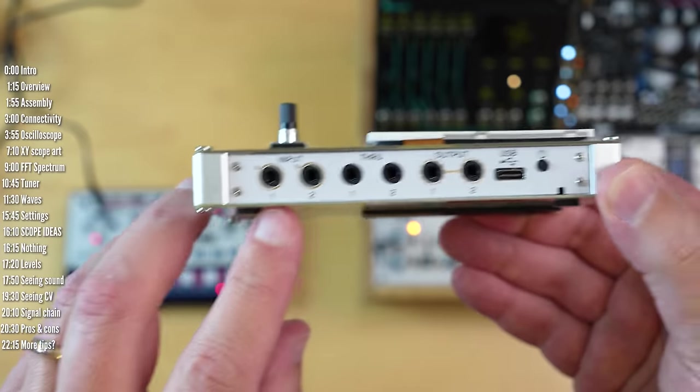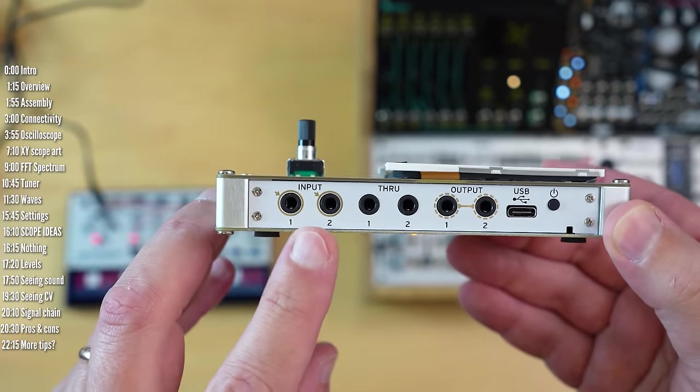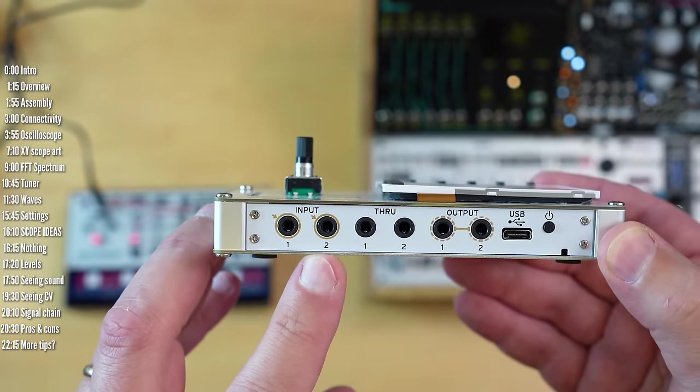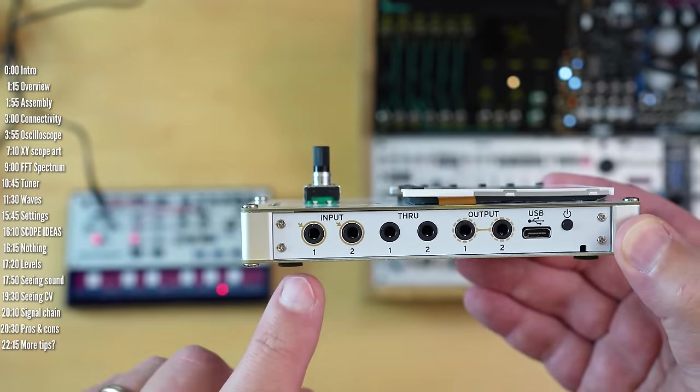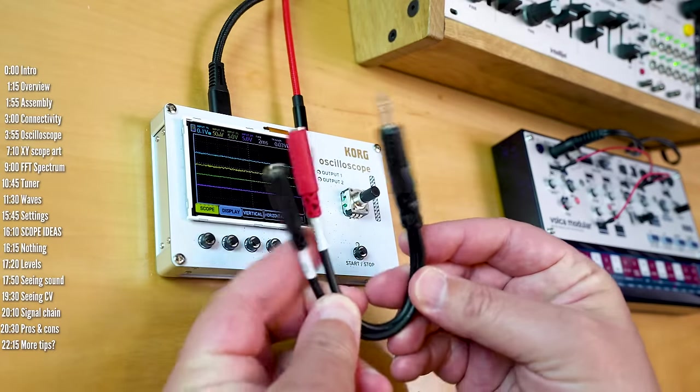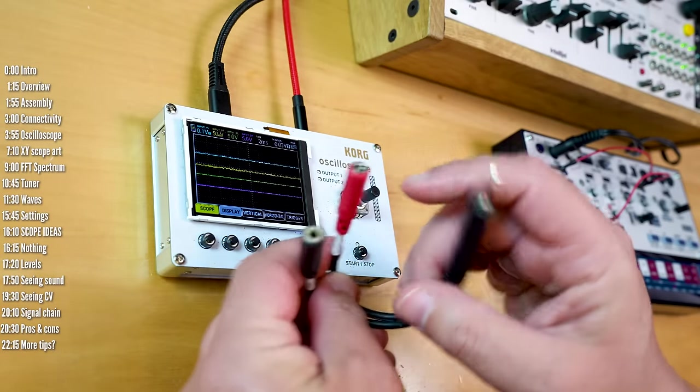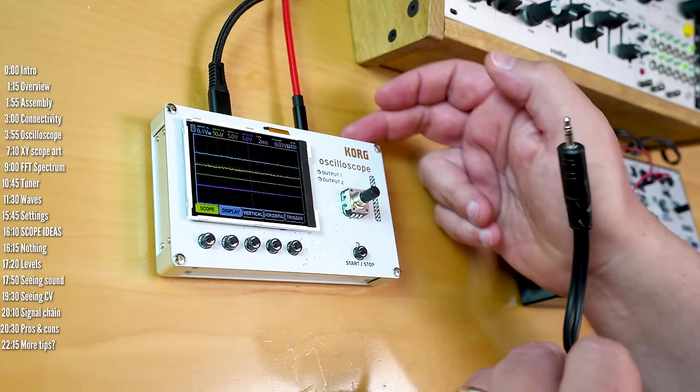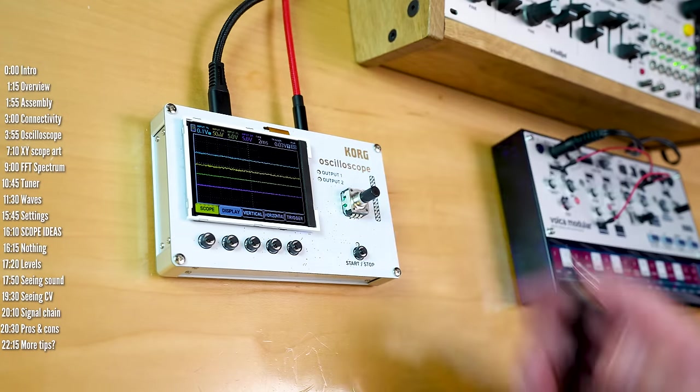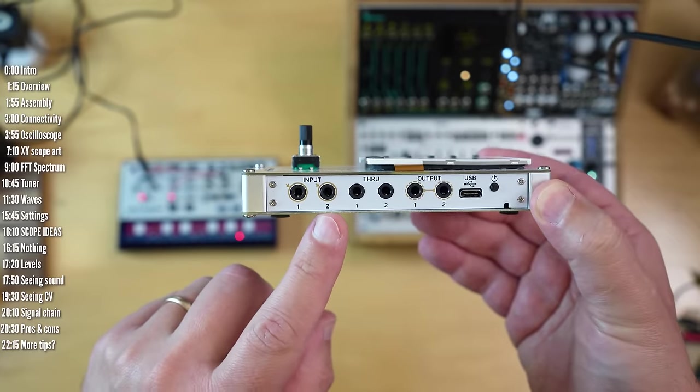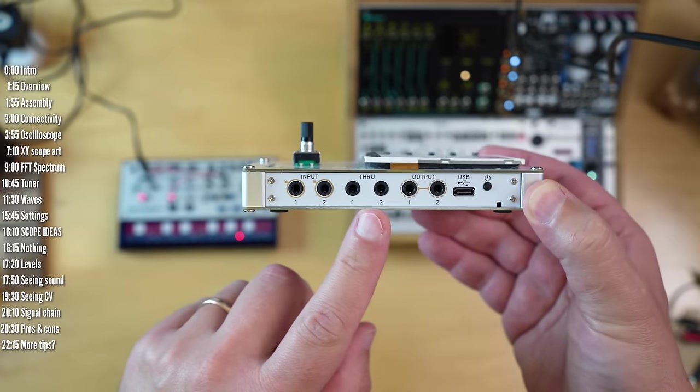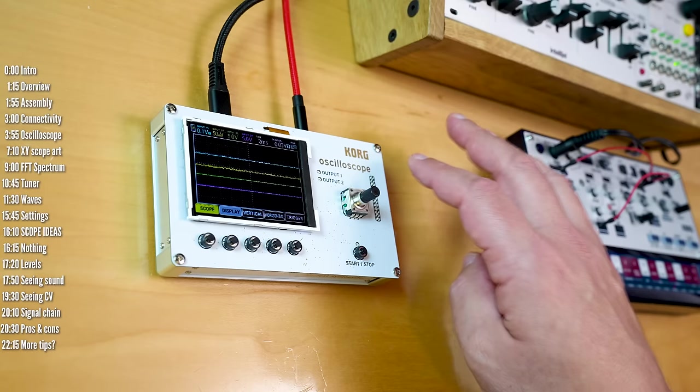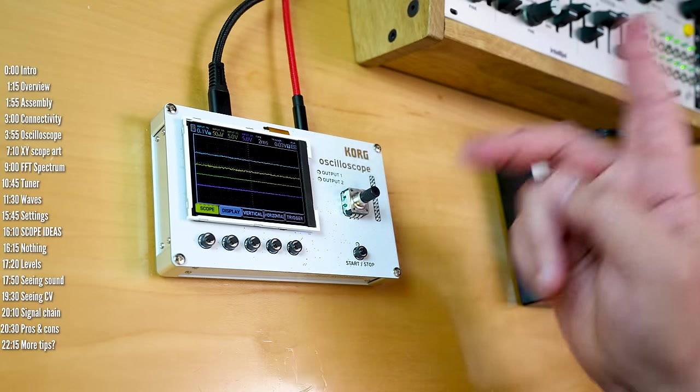In terms of connectivity, NTS2 has four inputs for CV or audio in two TRS inputs. You can use a splitter like this, which isn't included, to plug two mono inputs into each of the two stereo inputs.